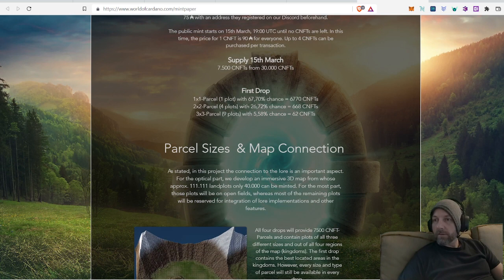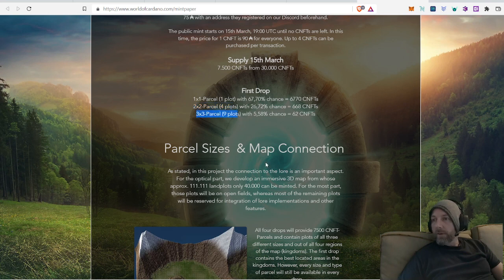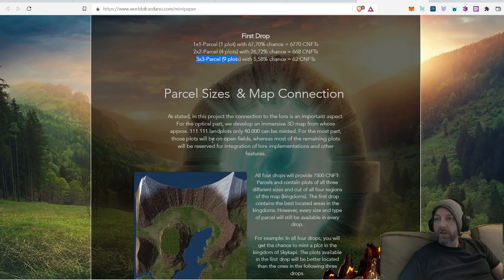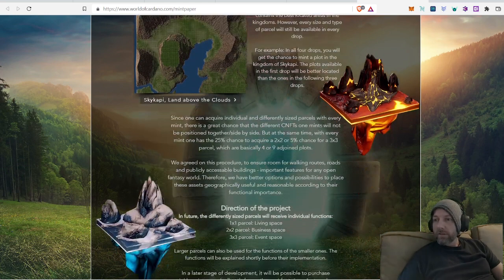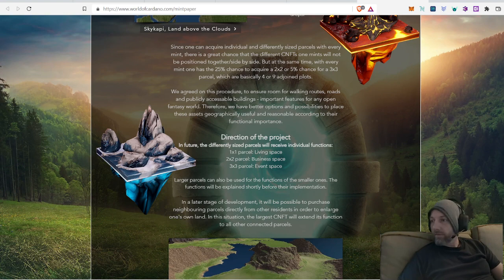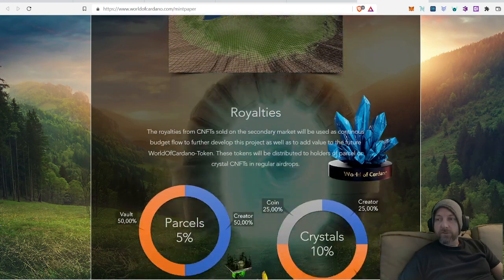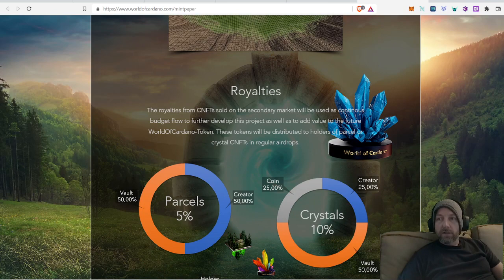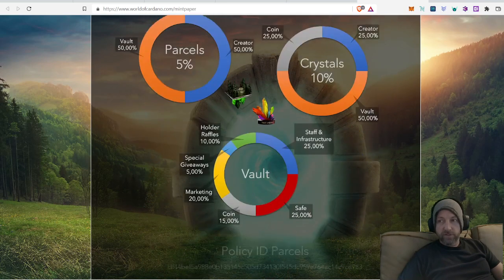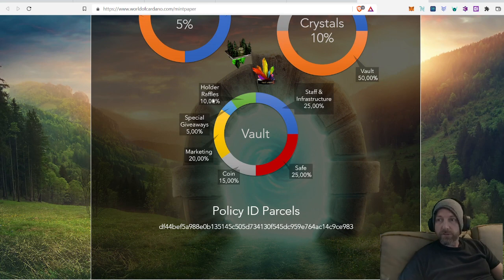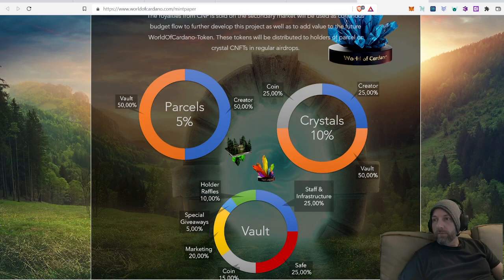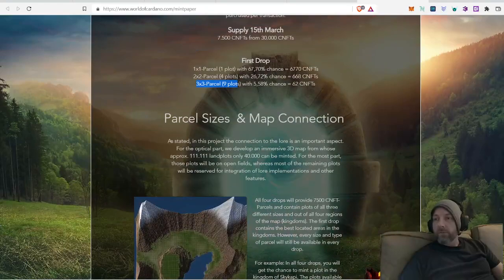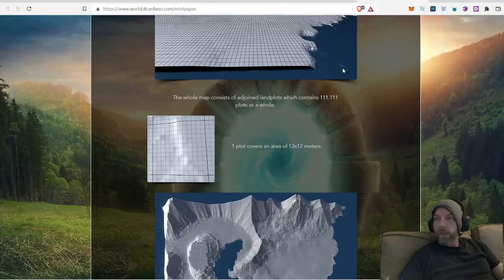First drop is you've got one by one parcels, two by two parcels, and three by three parcels. It talks about the parcel size and the map and all that kind of stuff. Lots of good information right here, the different percentage of chances for different things. If you're going to purchase, you really should get on here and read this page. This is some really good information about different holdings and what you're going to have access to in regards to benefits by holding parcels and things.